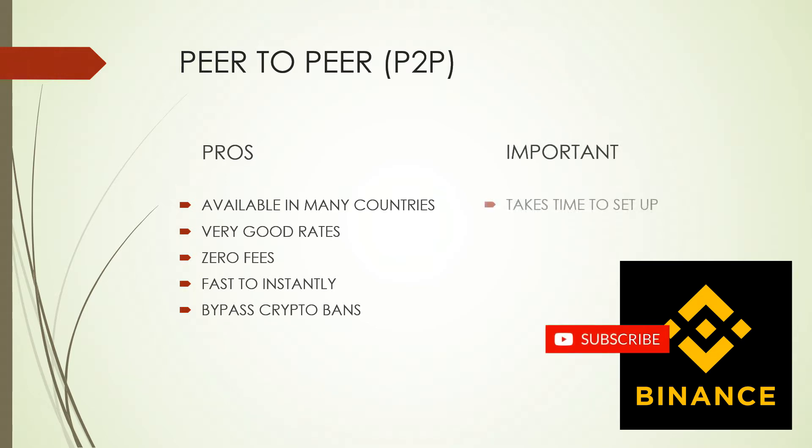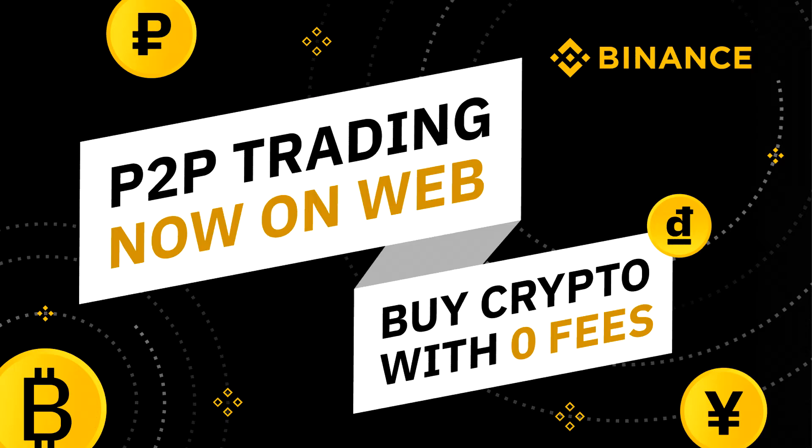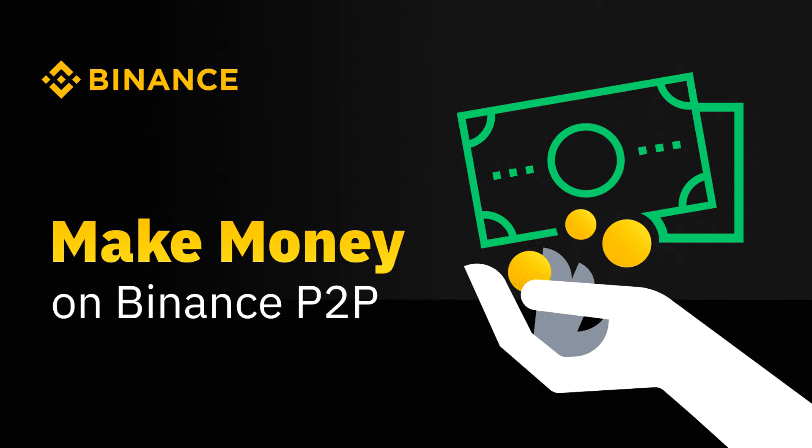Once you're all set, it will take literally two minutes to buy or sell with the best rates anytime you want. You can even make easy profit buying low and selling high, so get your coffee and snacks ready and let's dive in.